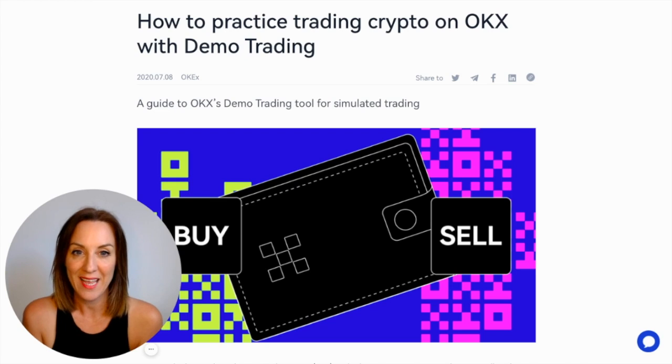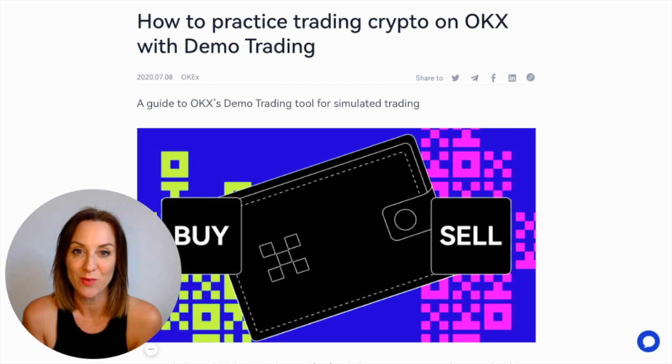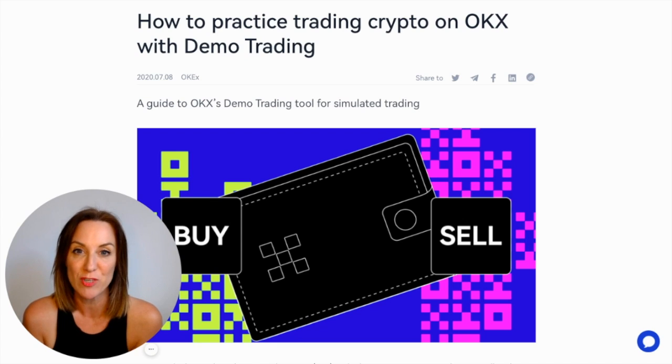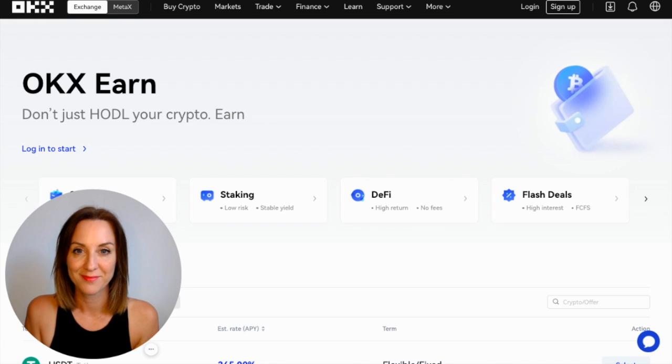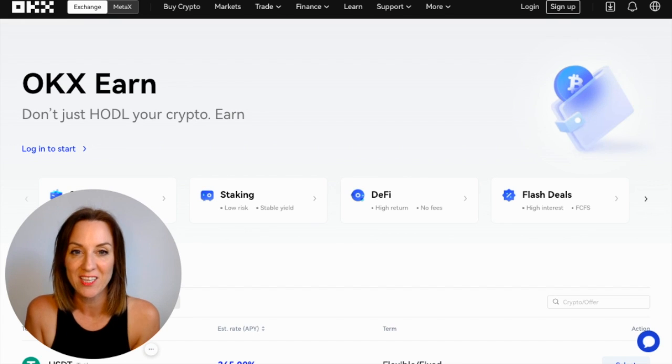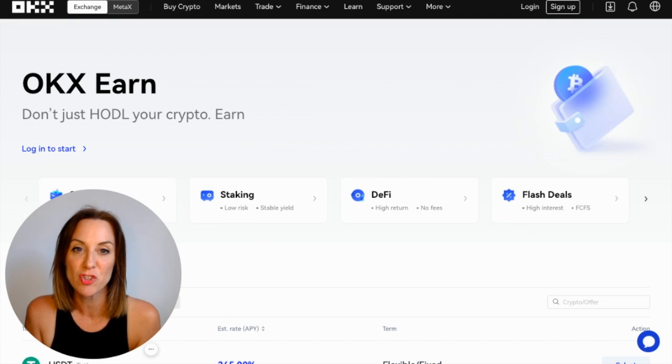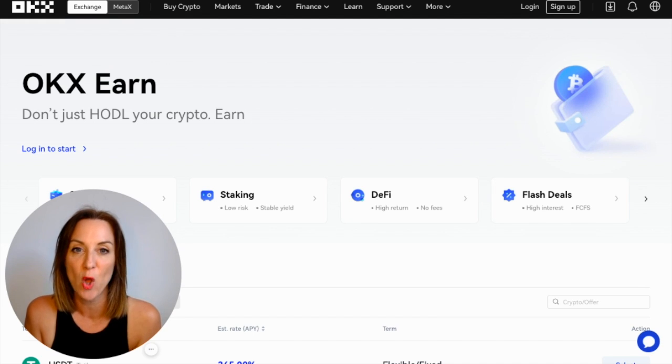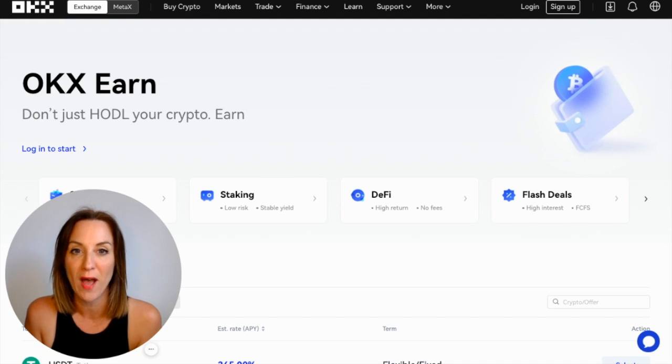They even have their own demo trading account where users can use virtual money to practice trading without actually risking or losing any of their own money. Users can also use the platform for staking, earning interest, and crypto loans. Plus, you can trade on the go as OKEx is available as a web platform and as a mobile app for Android and iOS.